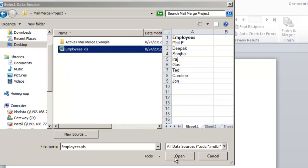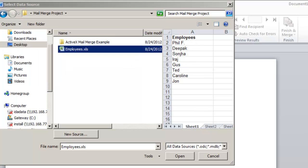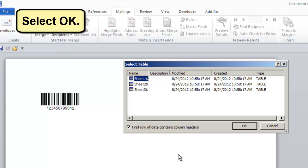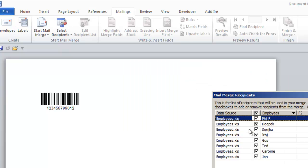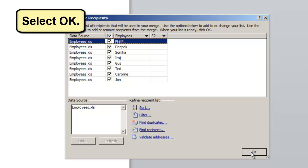The column header and its values are displayed. Choose Open. Select OK. Select OK.